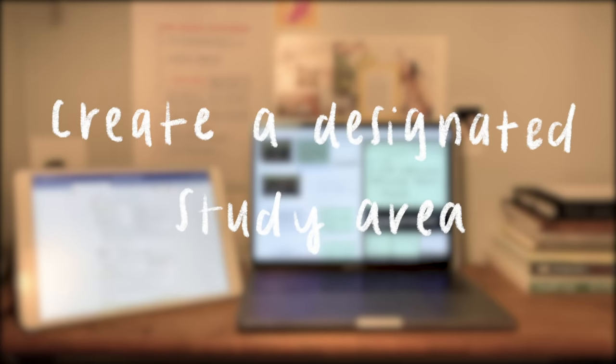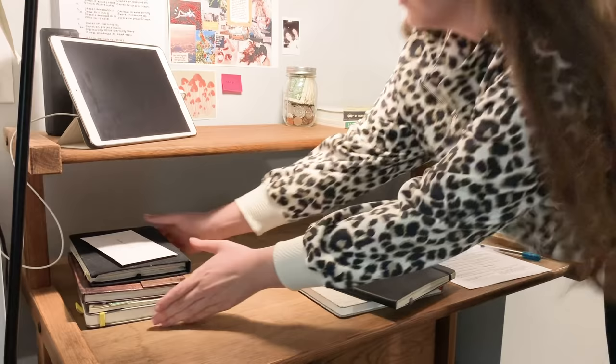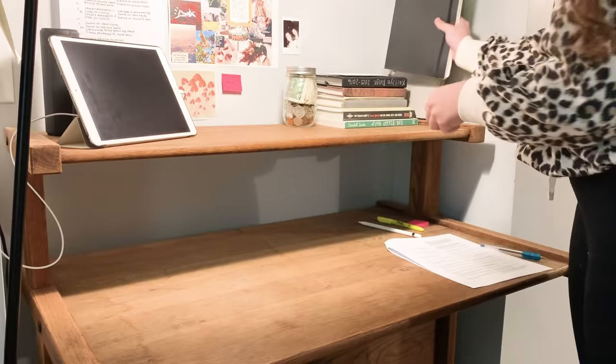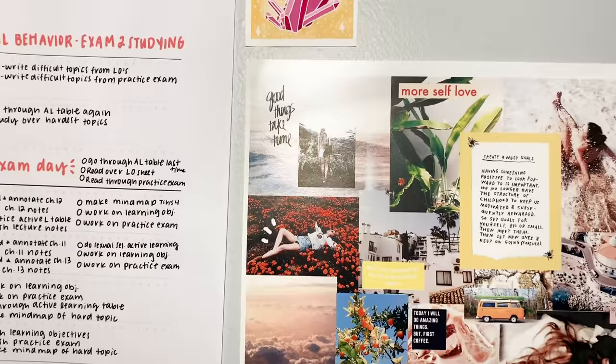The next step is to create a designated online class and studying area. A designated area that is not your bed will help you be more productive. I'm pretty sure there have also been studies that suggest separating where you sleep from where you study is beneficial. Clean and organize your designated area so that it's functional and free from clutter. If you think it'll help you get motivated, decorate your study area with things that inspire you or just help you enjoy being there more. I have a mini vision board and that makes me feel a lot better.